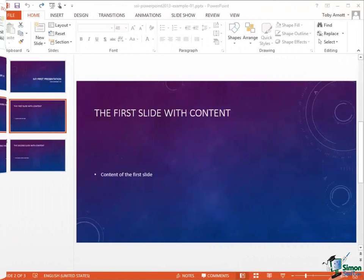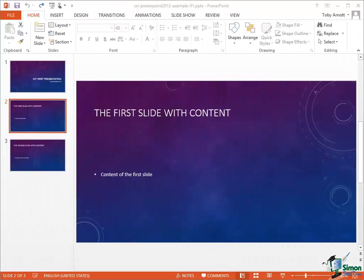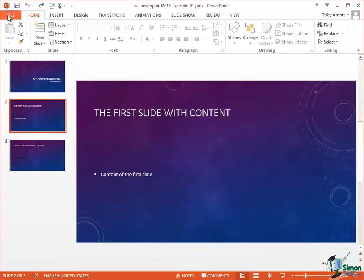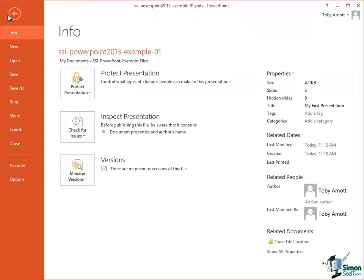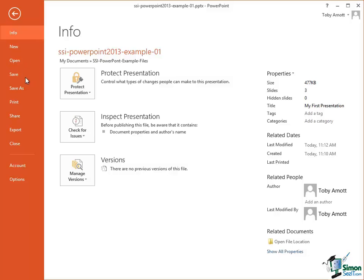Now the first thing I want to do is to look again at Backstage View. So click on the File button that takes us into Backstage View and the main categories of things that we can do in Backstage View are listed down here on the left. Now some of these we're going to be looking at in a lot of detail later on, but I just want to concentrate for the moment on the main ones and generally introducing you to the ideas behind Backstage View.